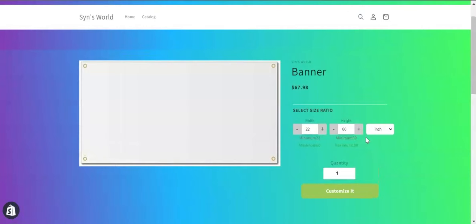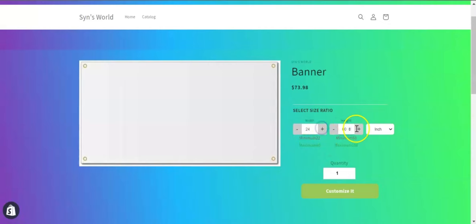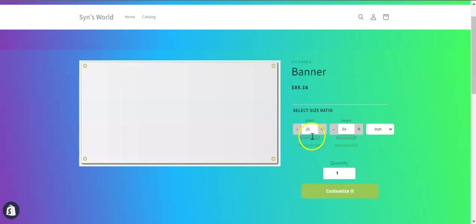Here you can see that on the product page, the customers can insert their preferable height and width, and the price will be changing accordingly. It will be changing as price per square inch.